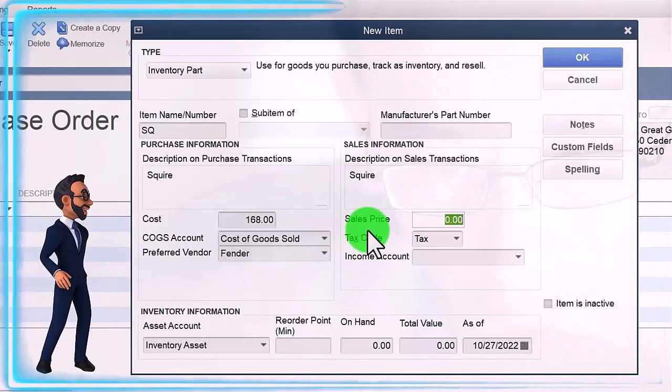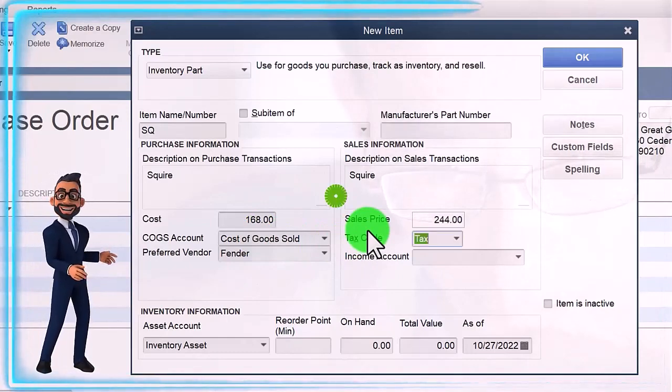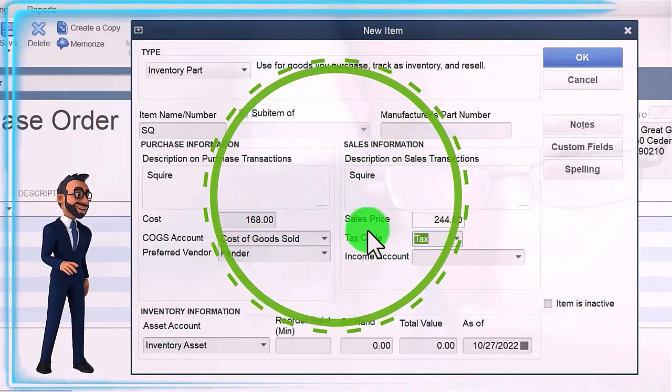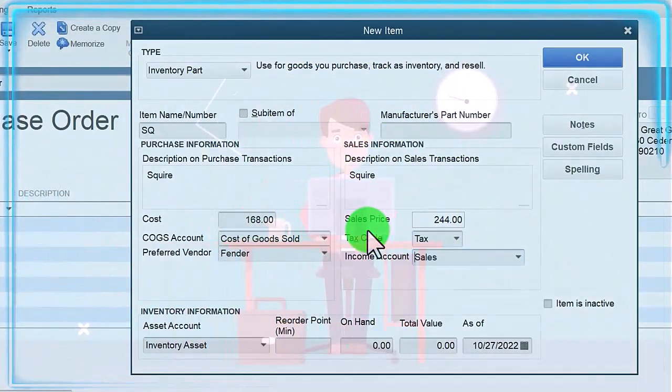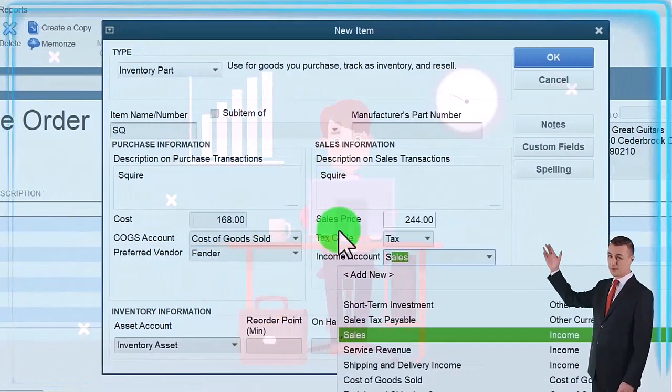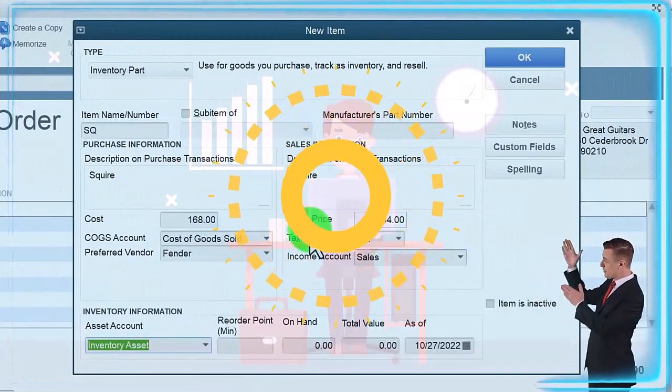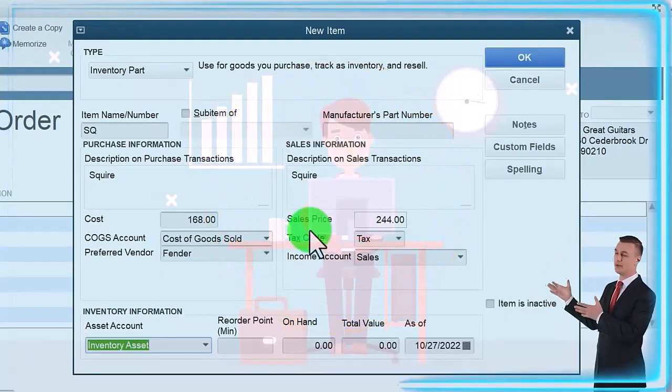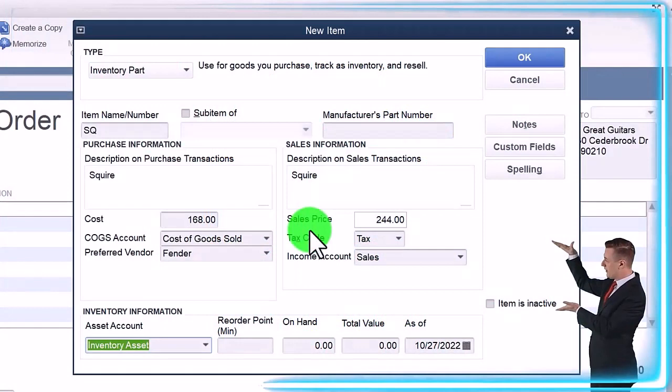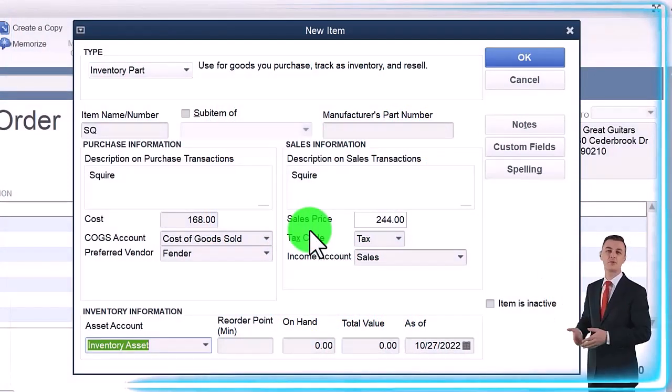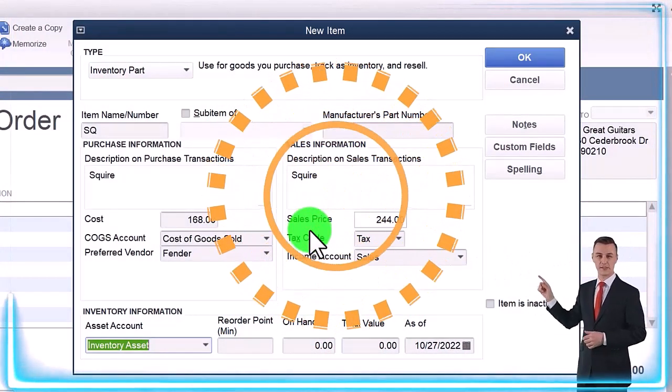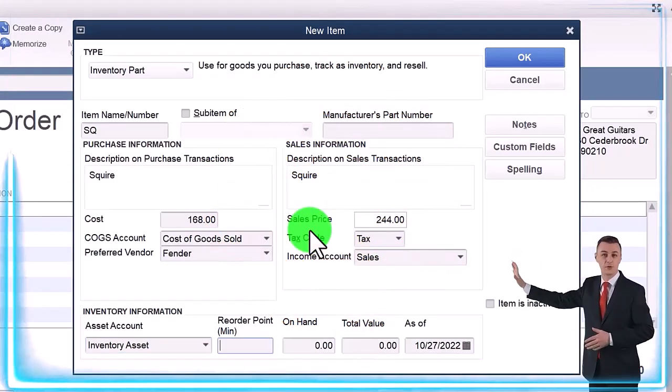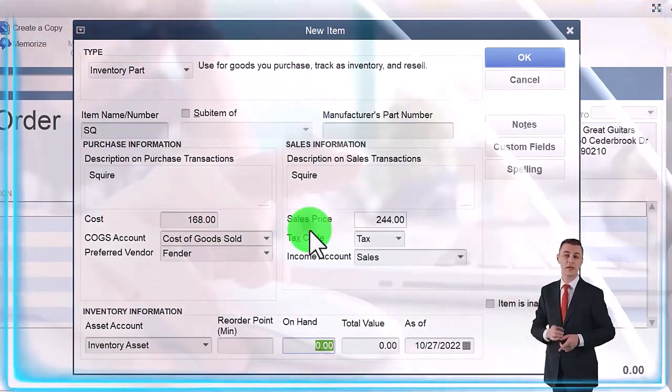It will populate at 244. We're going to say it is subject to tax—that means sales tax—and the account we want is the sales account, an income account. When we create an invoice or sales receipt, the inventory account will also be impacted. On the purchasing side, when we buy it not with a purchase order but with the bill or check, and then it'll go down when we sell it with an invoice or sales receipt.